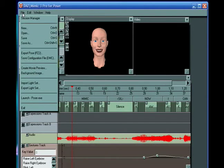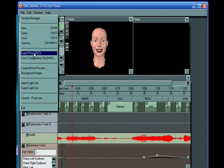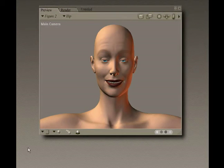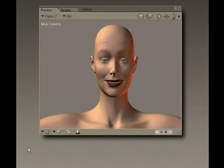So once we're finished, we go to File and then Export Pose. And now we're back in Poser and it's just a simple matter of surfing to your pose file where you keep your Mimic files, double clicking on the icon and sending that directly to the figure — and that's what we've done.